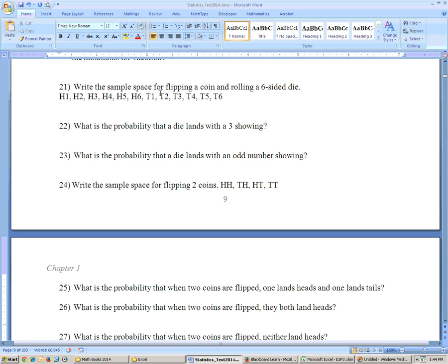Problem 21 says write the sample space for flipping a coin and rolling a six-sided die. All the ways that could happen: heads with a one, heads two, heads three, heads four, heads five, heads six — all the possibilities for the die with heads — and then all the possibilities with a die with a tail. Each one of these is an outcome, and the listing of all 12 is the sample space. There are 12 because there are two choices for the coin and six choices for the die, and two times six is 12.